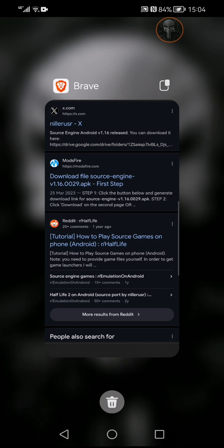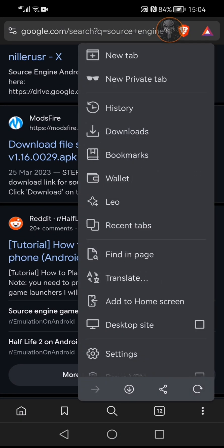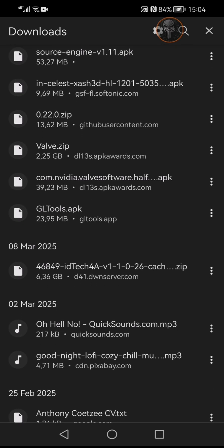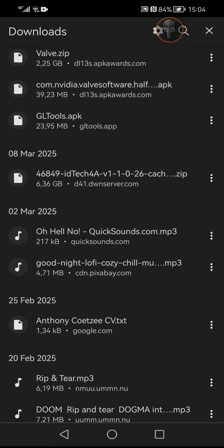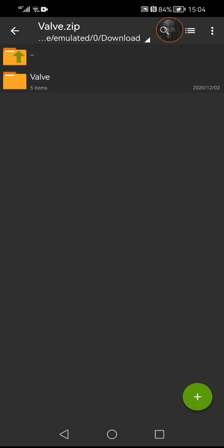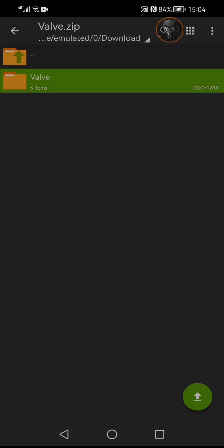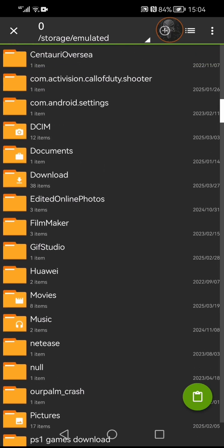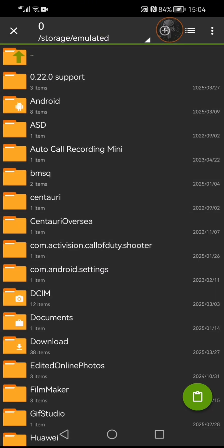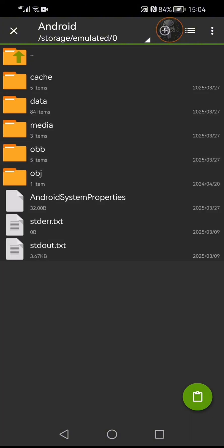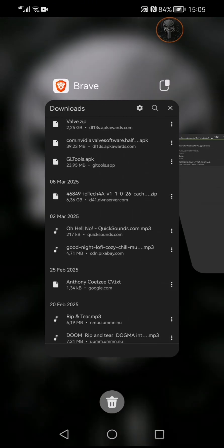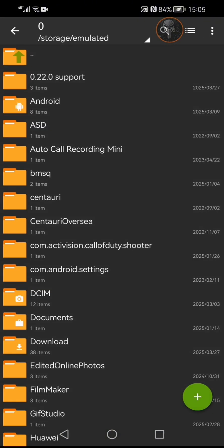Once you've downloaded everything — the APK and the OBB data — go to your downloads. I'm using Source Engine version 1.11. Then grab the valve.zip file and extract it. I'd recommend going to your device storage, Android, OBB data, and paste it right there.